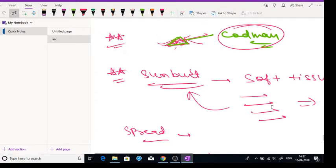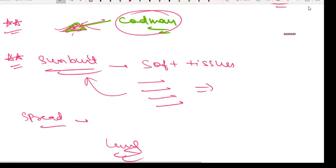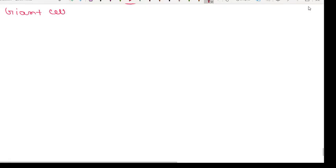Hello friends. In this video we are going with the next part of bone tumors. In our previous video we discussed osteosarcoma, osteoma, and osteochondroma. Now in this video we are starting with the next part, that is giant cell tumor.